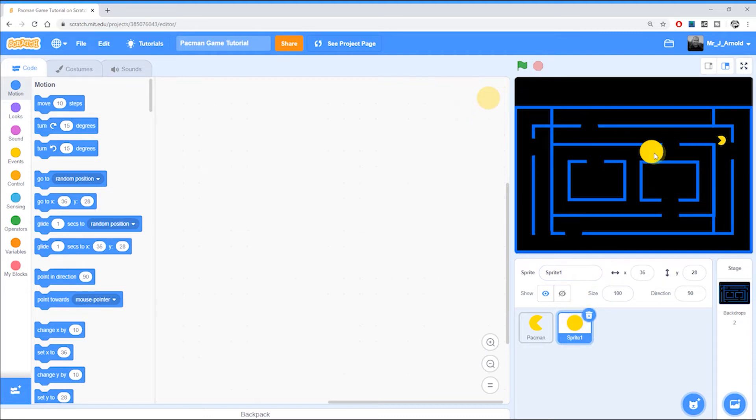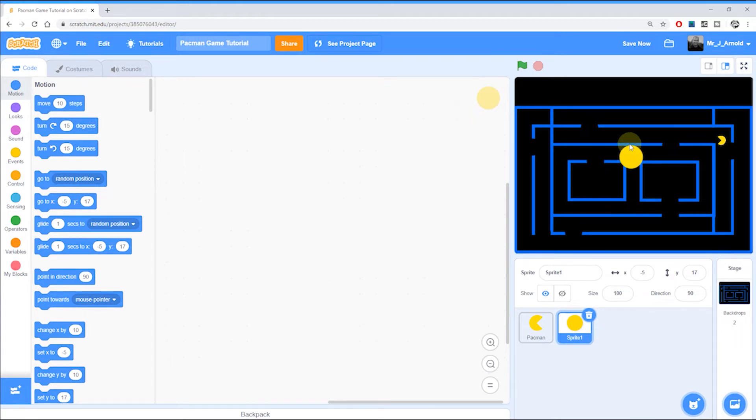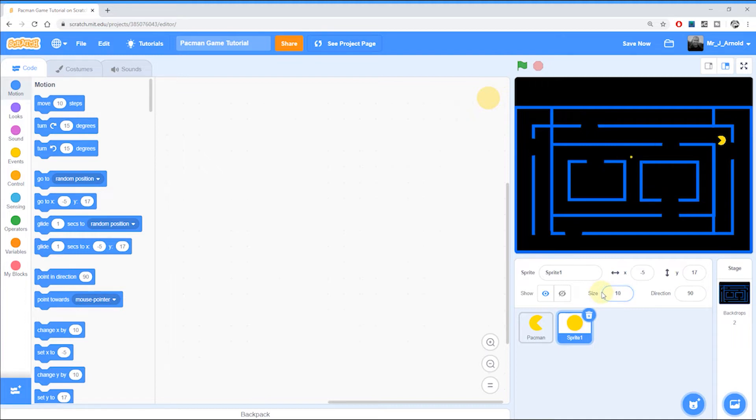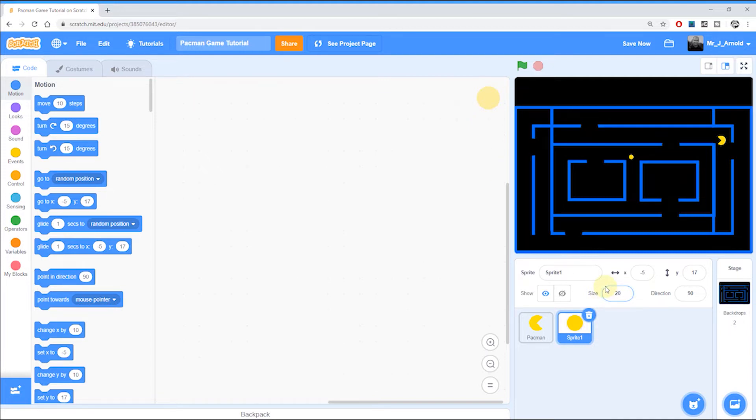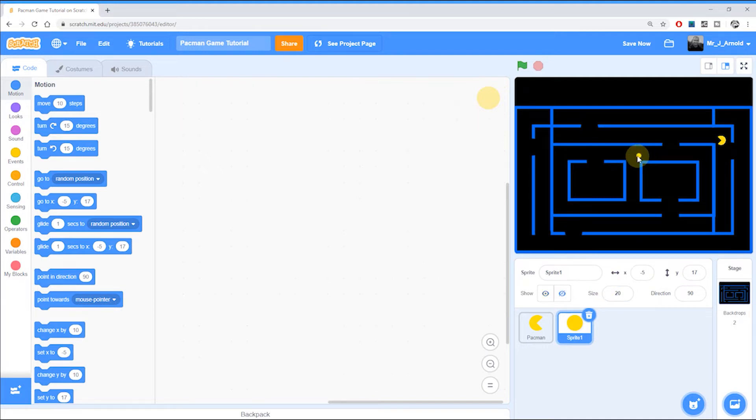This is clearly far too big, it won't even fit in the corridor. So I'm going to make this a lot smaller by changing the size down here. Let's try 10%. That's a little bit small I think. Let's try and change that to 20. I think 20 is about right, that looks about right to me. So once I've got that I can now position that where I want it to be. Let's put it just there.